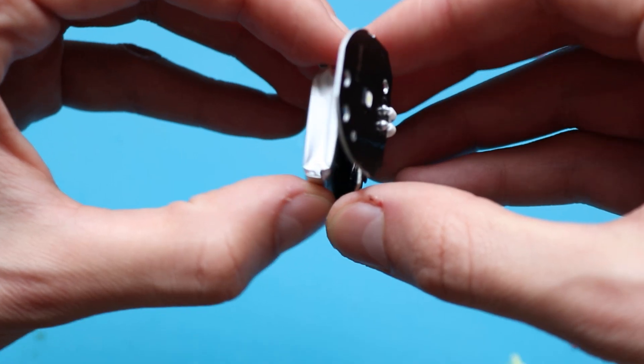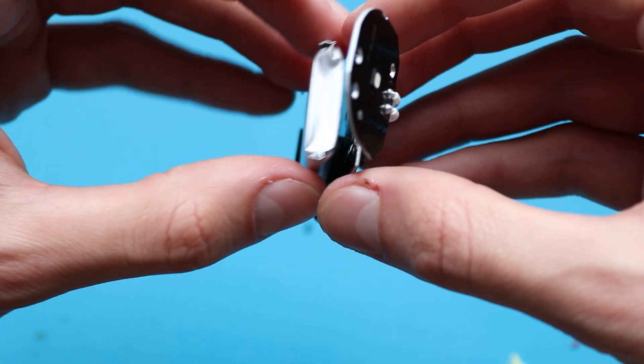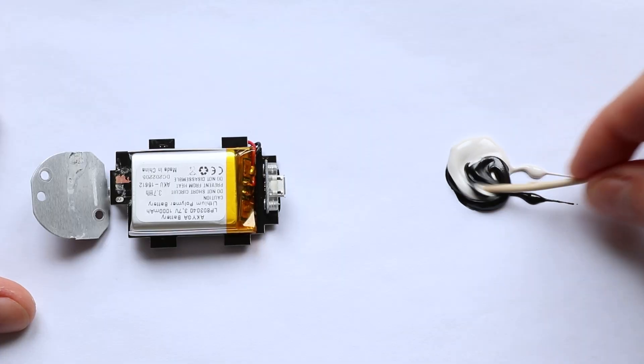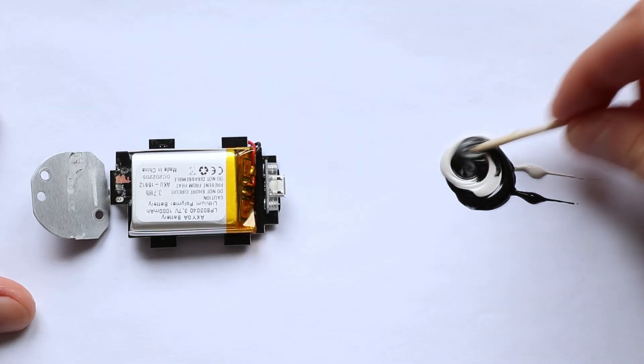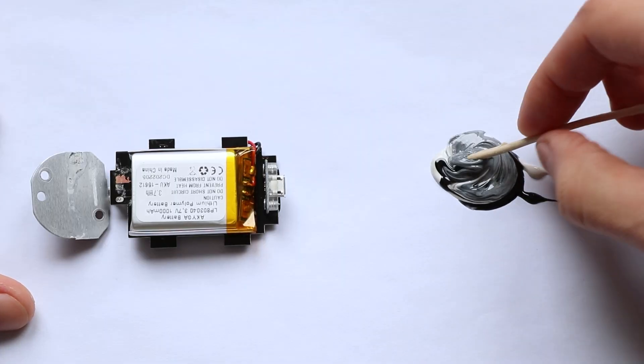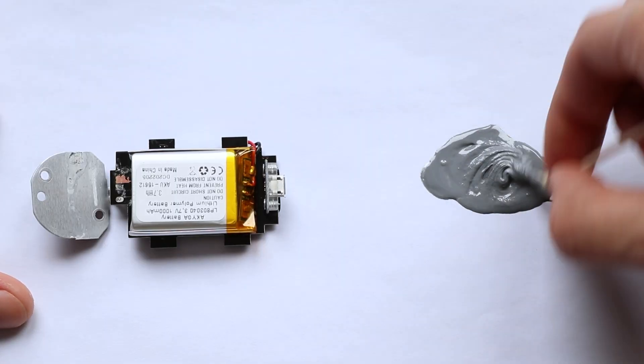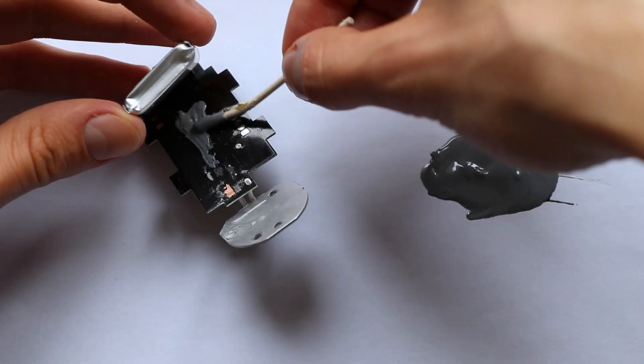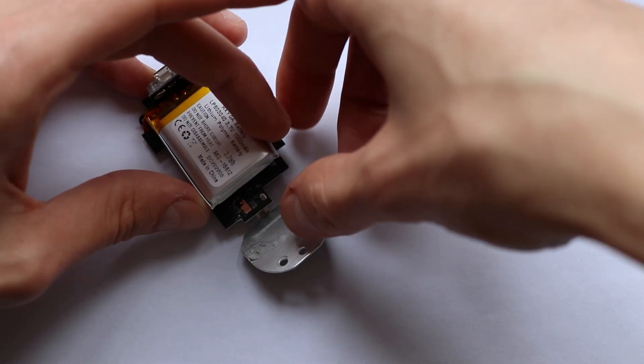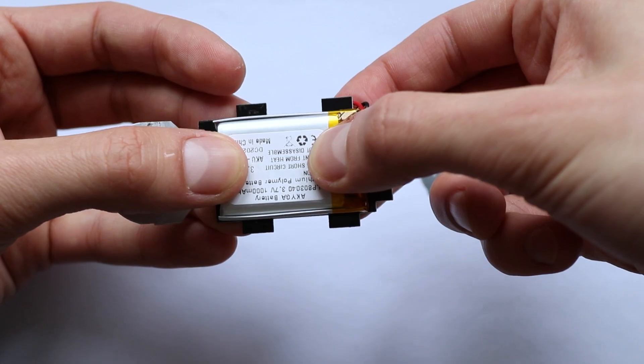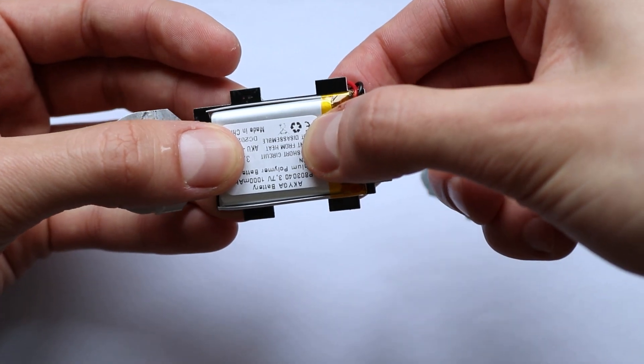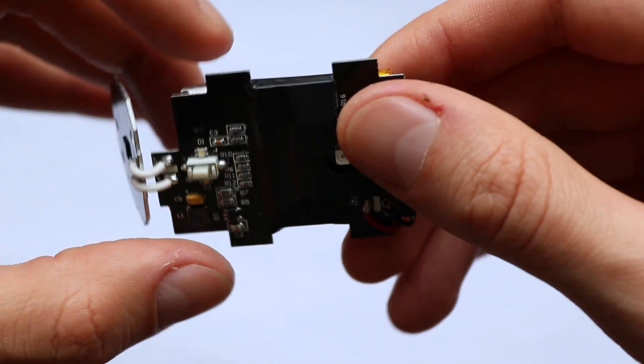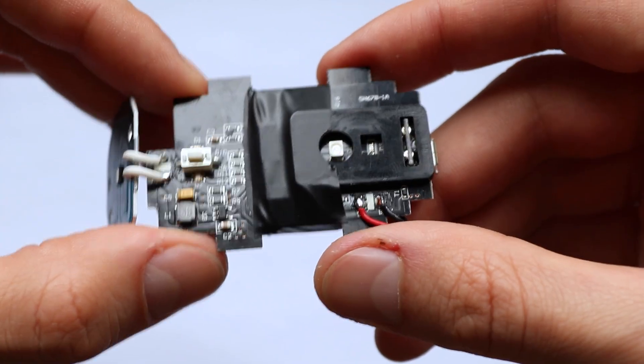Afterwards, I glued the battery to the case to protect it against vibrations. Because I didn't want to wait till it gets fully dry, so I secured it additionally with tape and continued assembling.